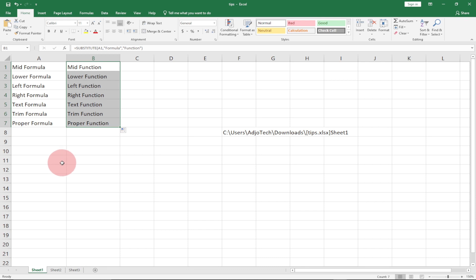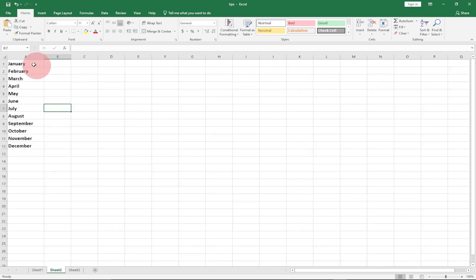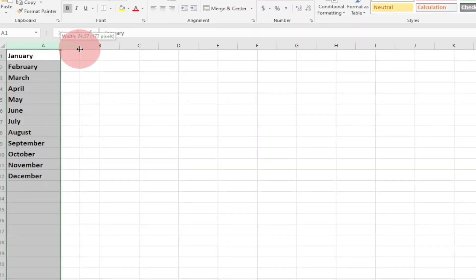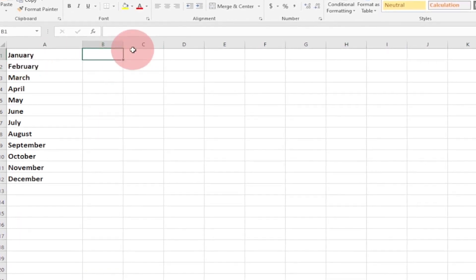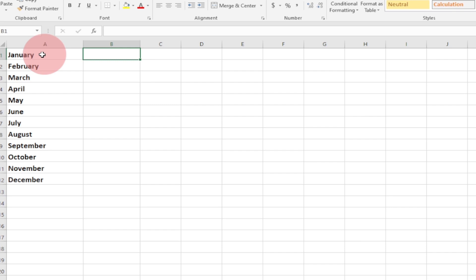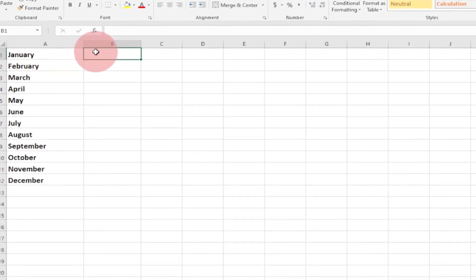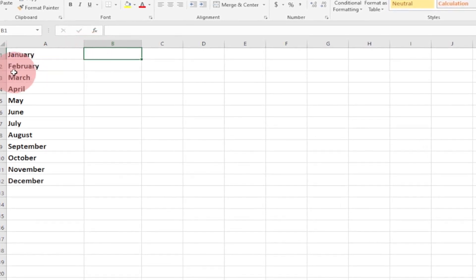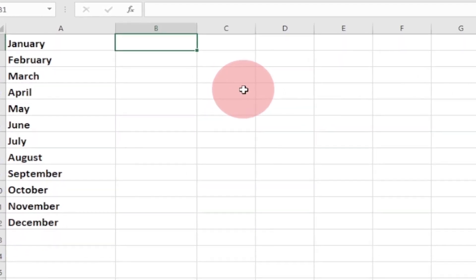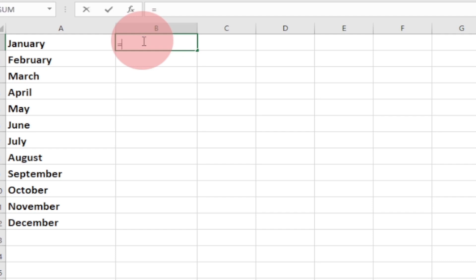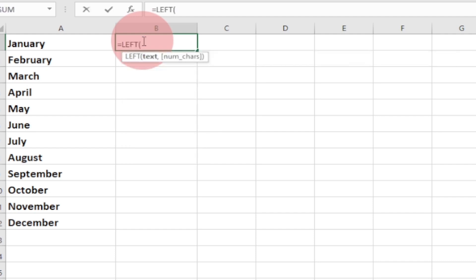The next thing I'm going to talk about is the LEFT function. I have a new worksheet with months January through December, and I want to get just the first three characters from each month name — so 'Jan' for January, 'Feb' for February, and so on up to December. I can use the LEFT formula to do that, so I'll type equal to LEFT.